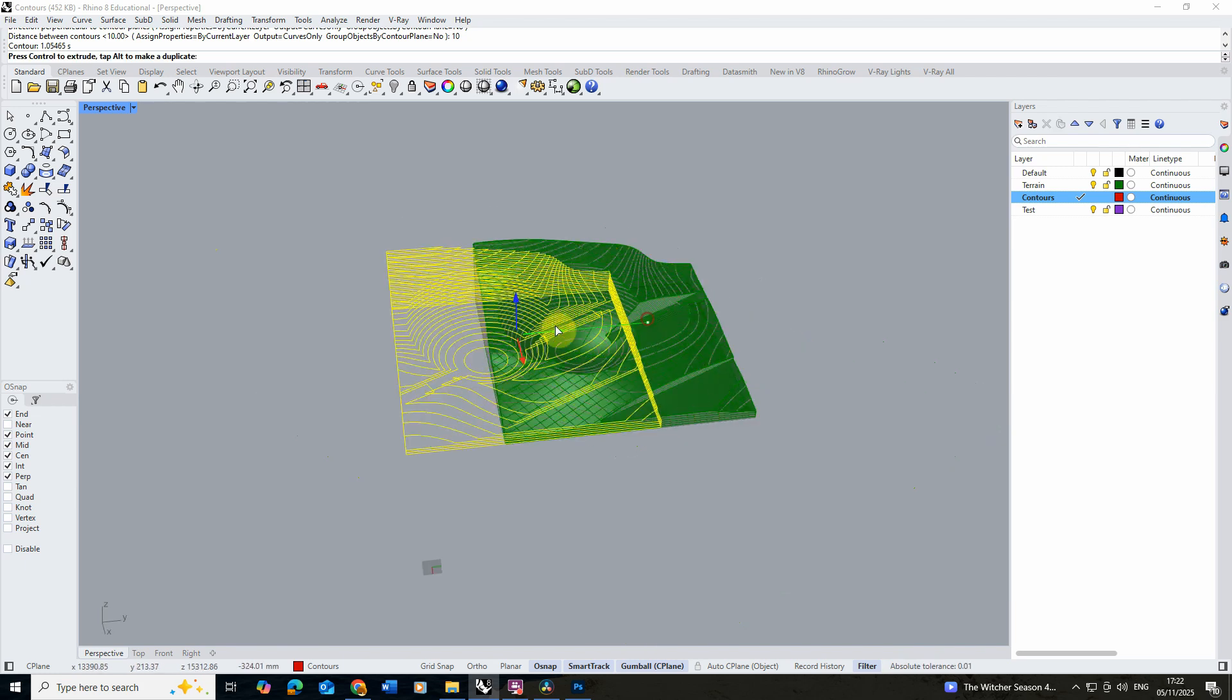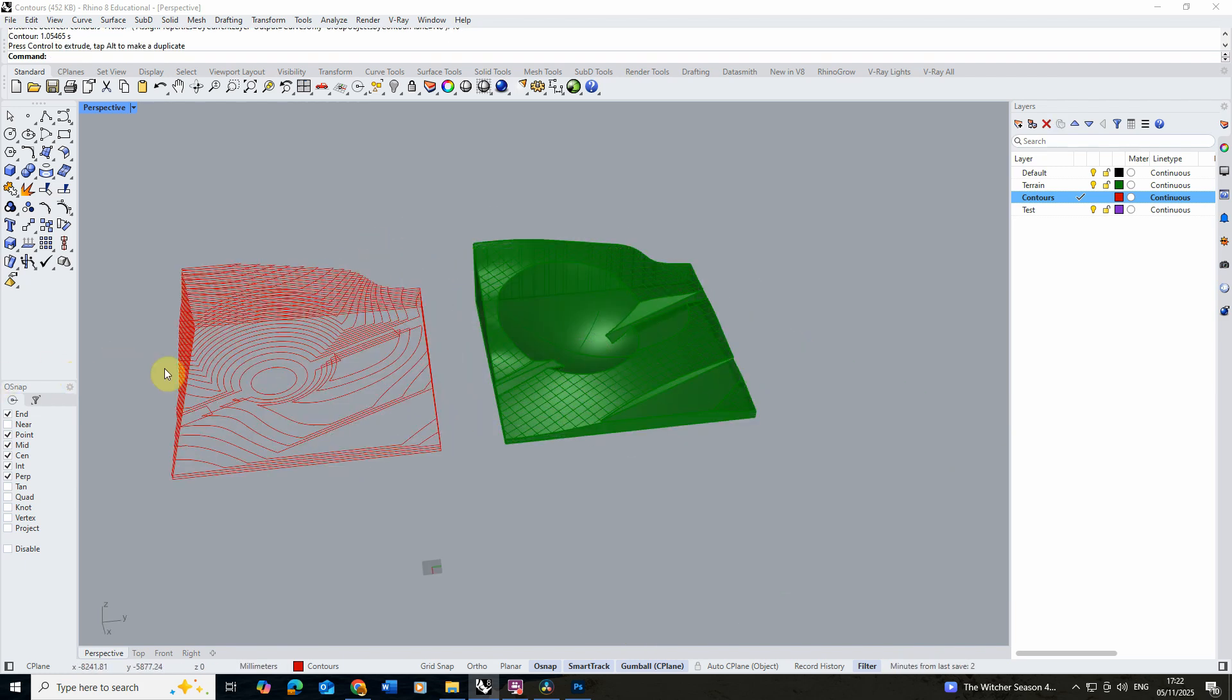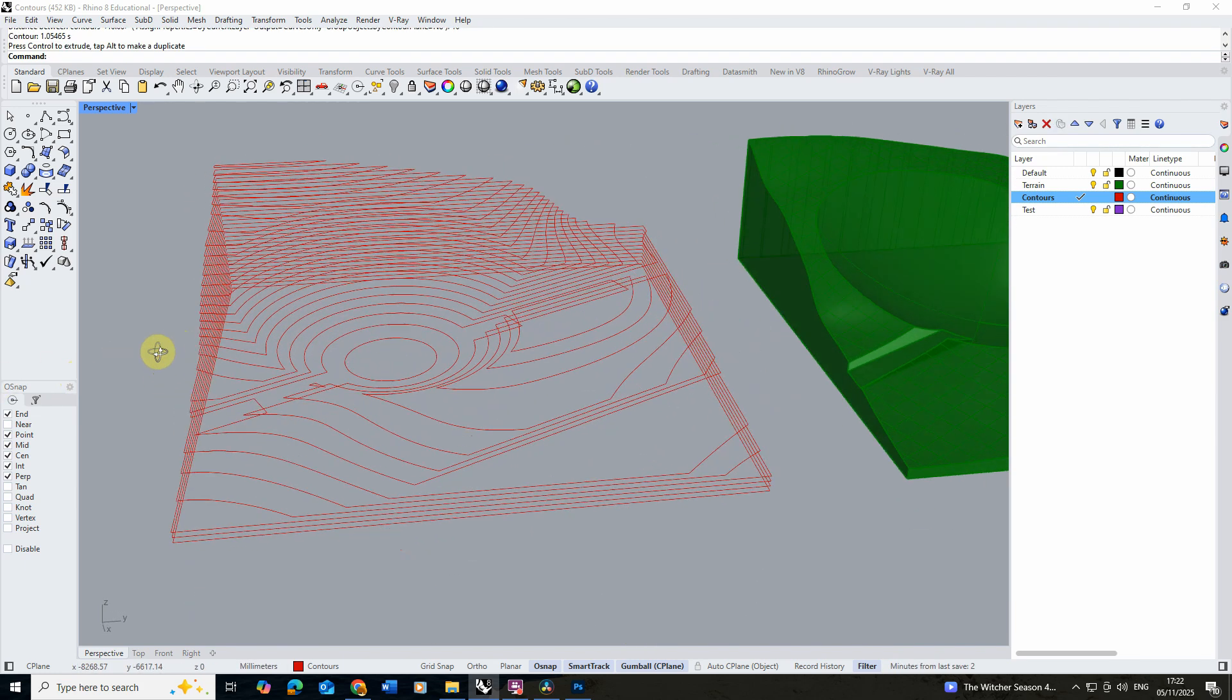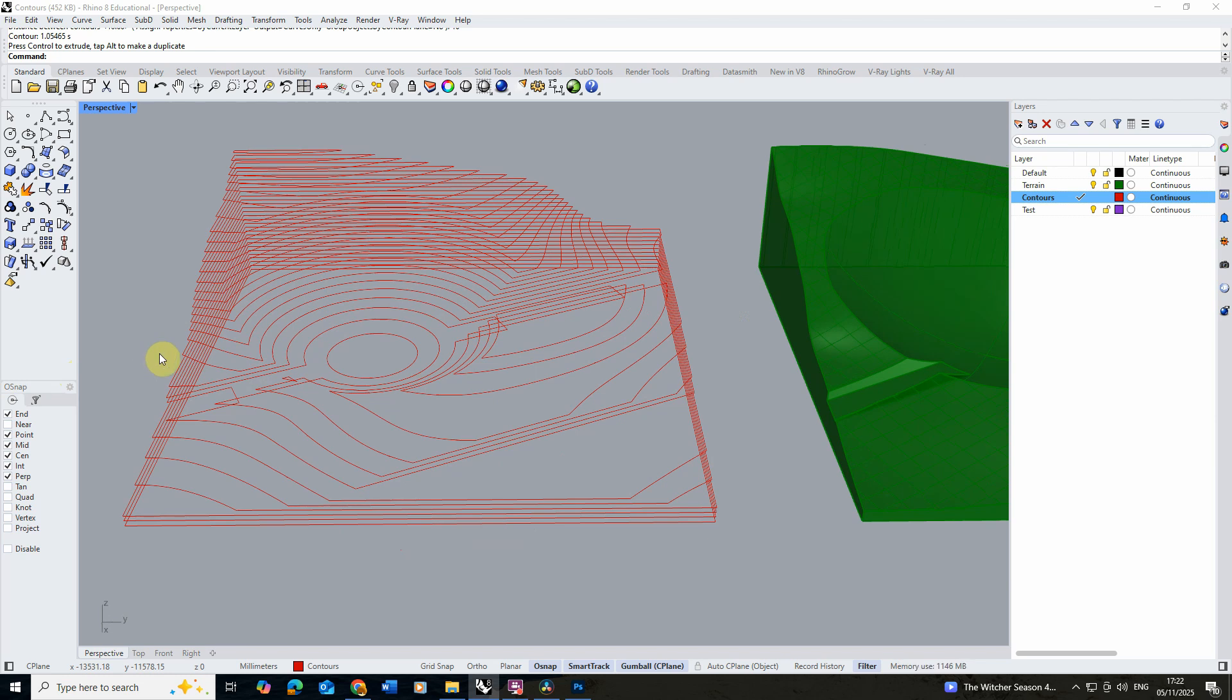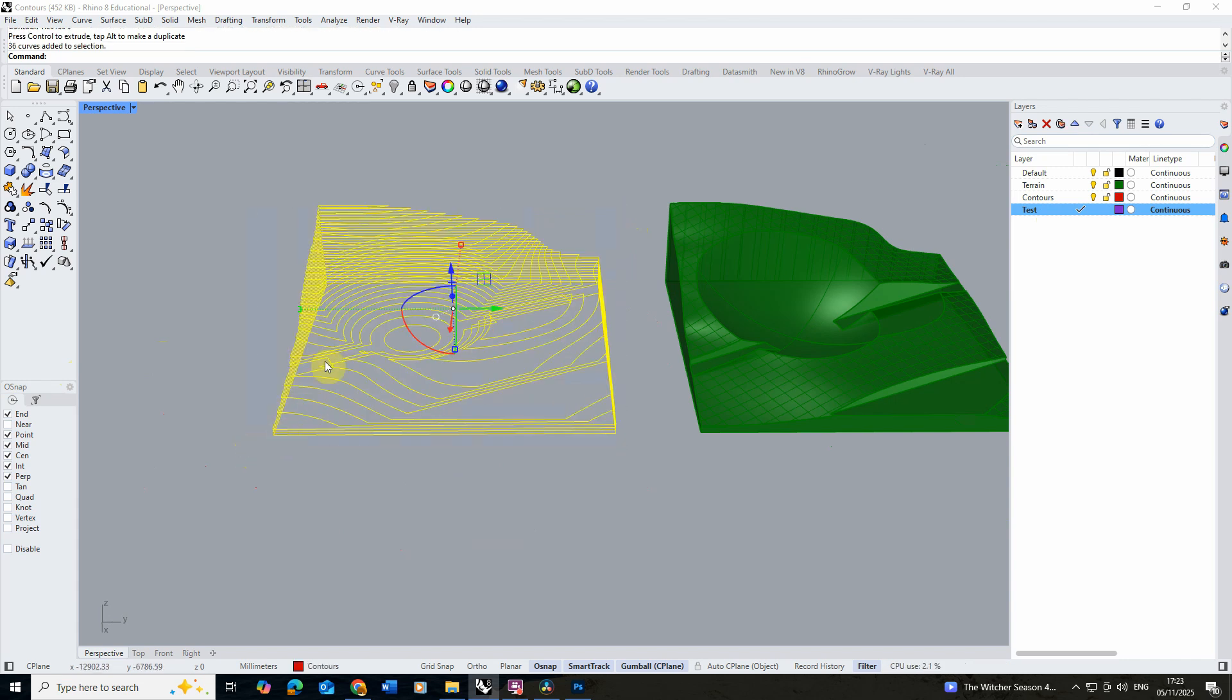I'm now going to move this just away from my model so we can see it separately. Now if you want to have a look and see what your contour model is going to look like when you make it physically, you can always extrude these lines up to see what it looks like in 3D.